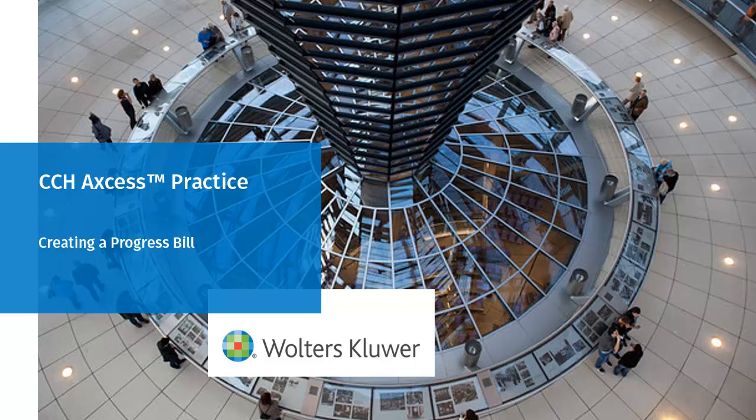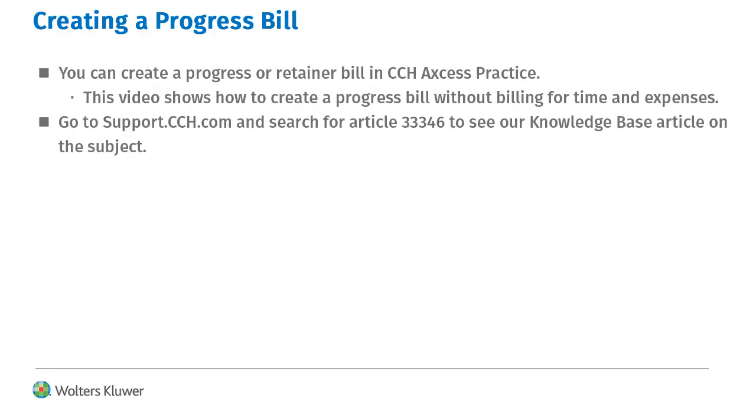Hello, welcome to the video on creating a progress bill in CCH Access Practice. You can create a progress or retainer bill in CCH Access Practice. This video shows how to create a progress bill without billing for time and expenses.